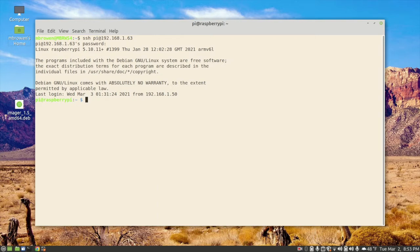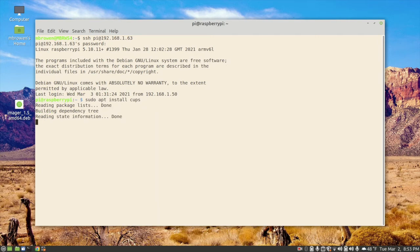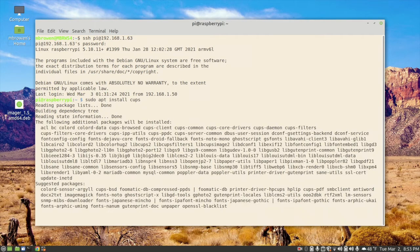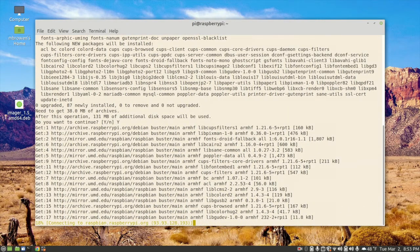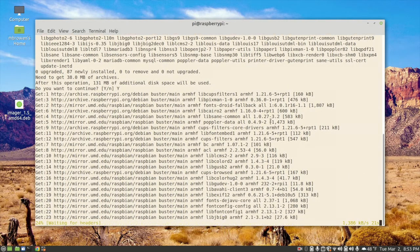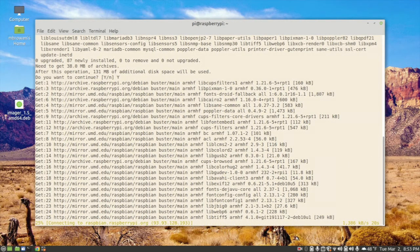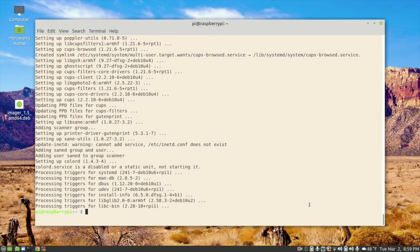We're going to do a sudo apt install cups, and we'll hit enter. Now cups is a pretty large package, and this package will also take a good amount of time to install. I'll pause the video and come back when this is done. Okay, it has installed cups. That probably took 10 minutes.